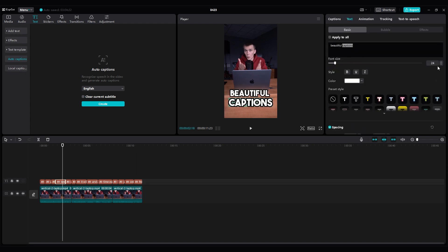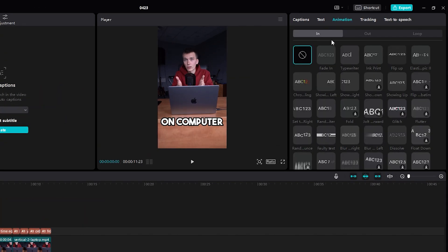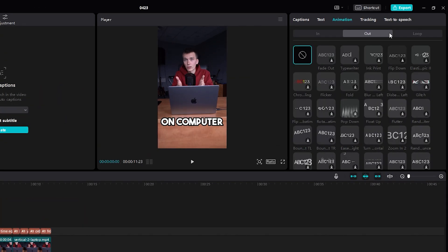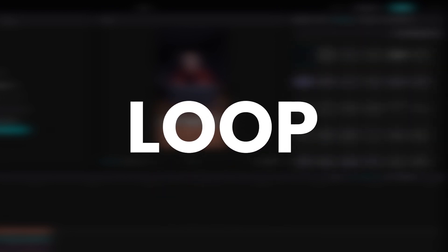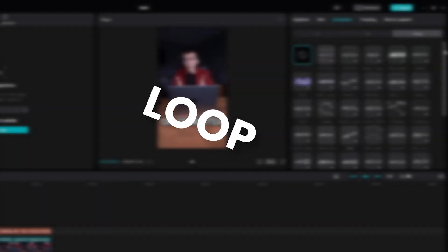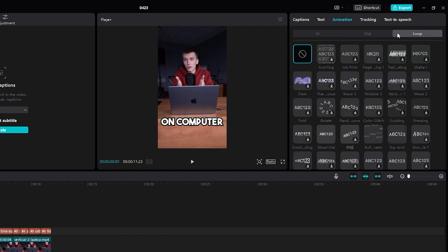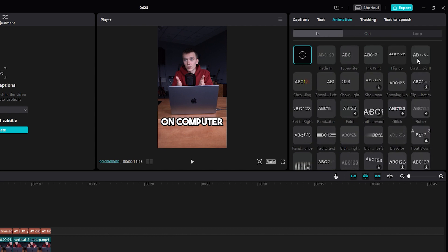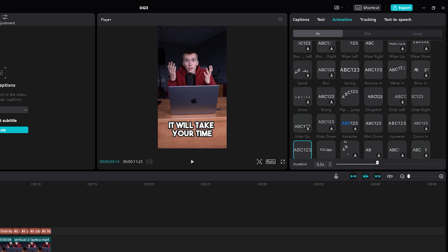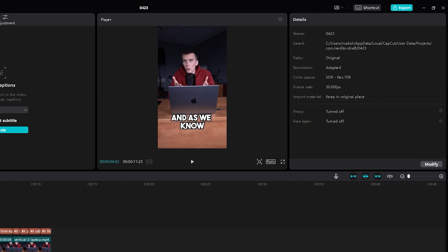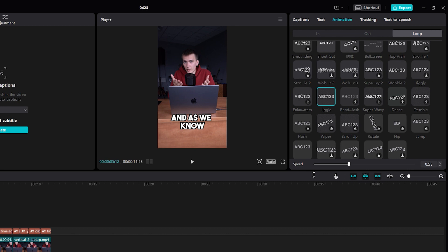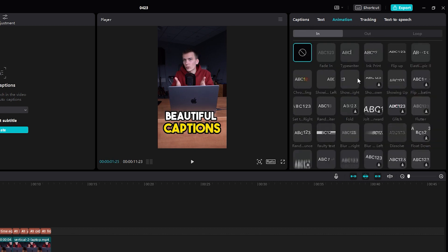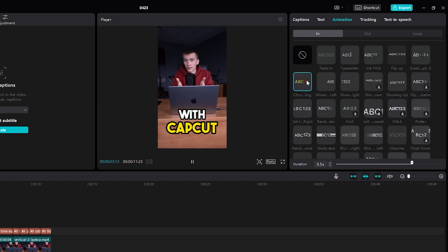Let's move on to animations. Here we have in, out and loop animations. In animations are animations for the appearance of an object on the screen. Out animations are for the object's exit. Loop animations are mostly looped and constantly repeated. For captions, I often use in or loop animations. For the first caption, I add zoom out animation, which adds dynamics at the beginning of the video. For this caption, we add the shake effect using the loop animation jiggle. Try adding different animations, find what you like and use them.